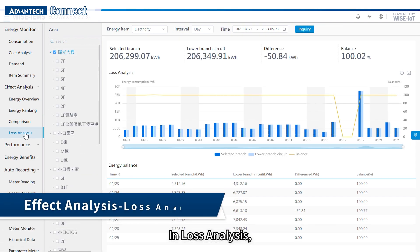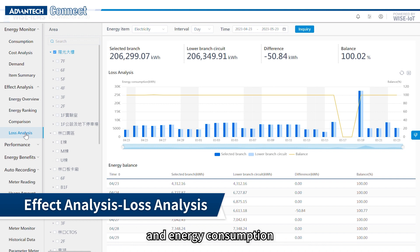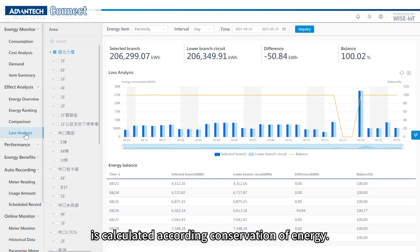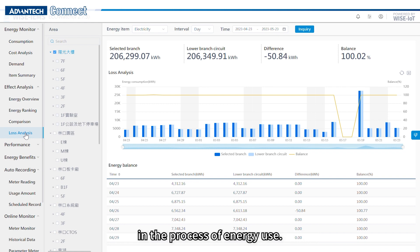In loss analysis, the difference between energy supply and energy consumption is calculated according to the conservation of energy, letting users know how much energy is lost in the process of energy use.